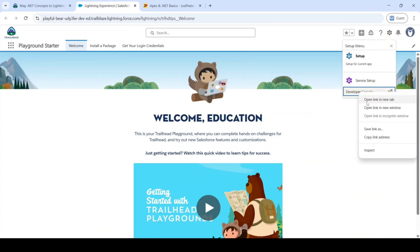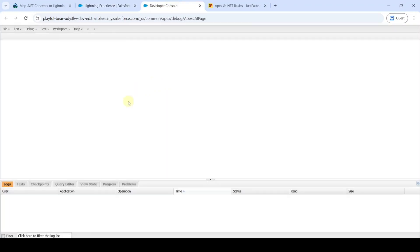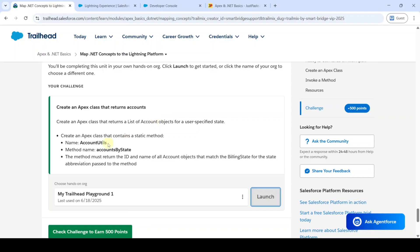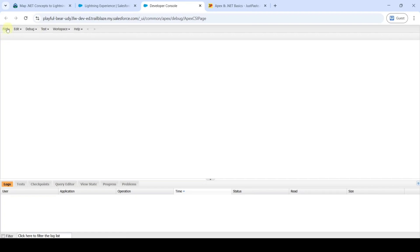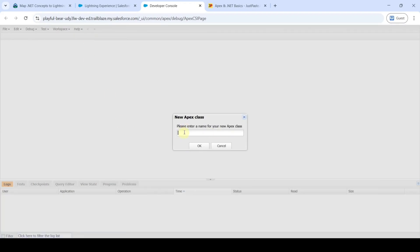Right-click and then click Open Link in New Tab. The developer console page looks like this. The Apex class name is AccountUtils. Copy the name, click on File, then New, and select Apex Class. Enter the name you copied and click OK.